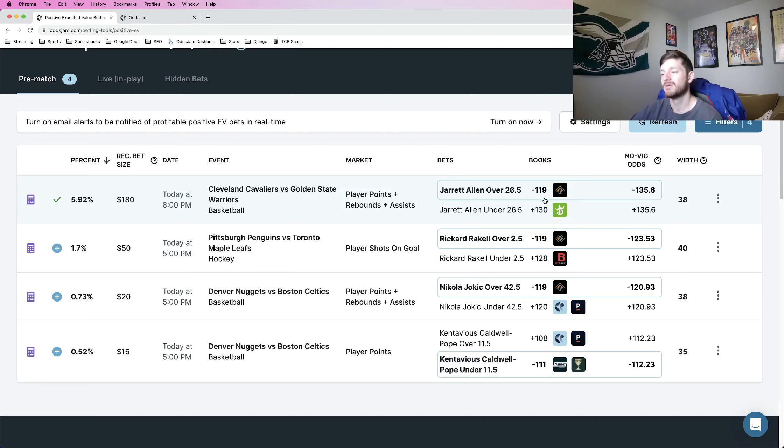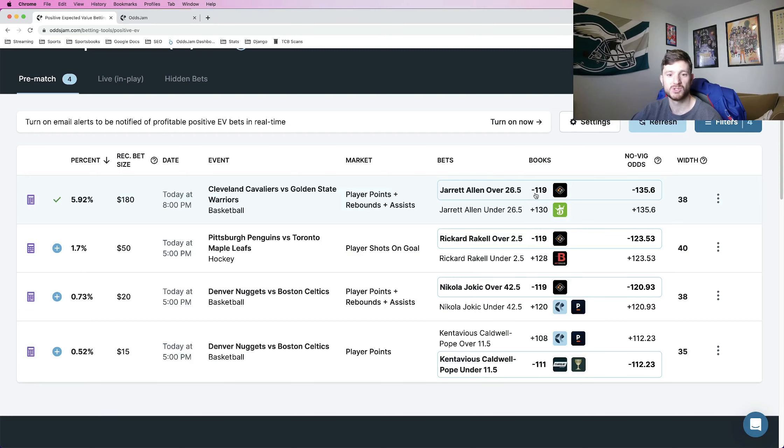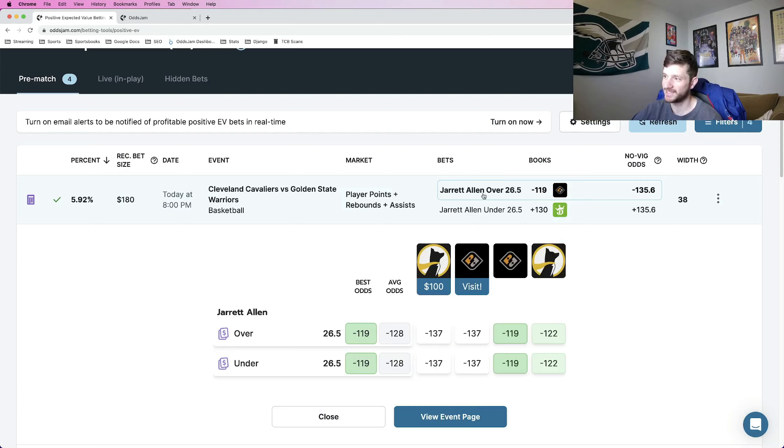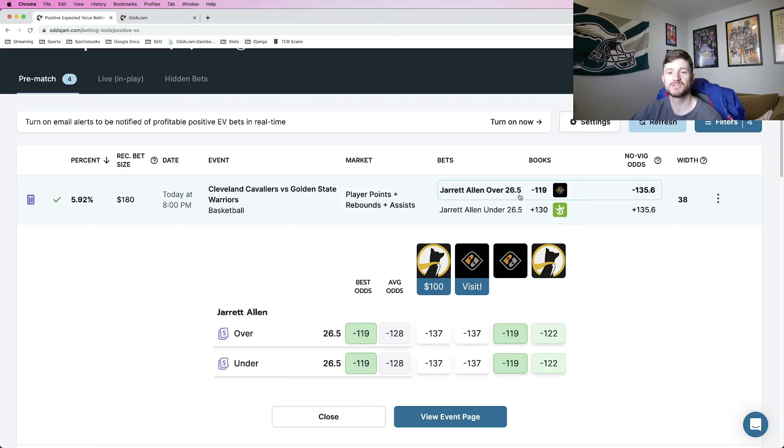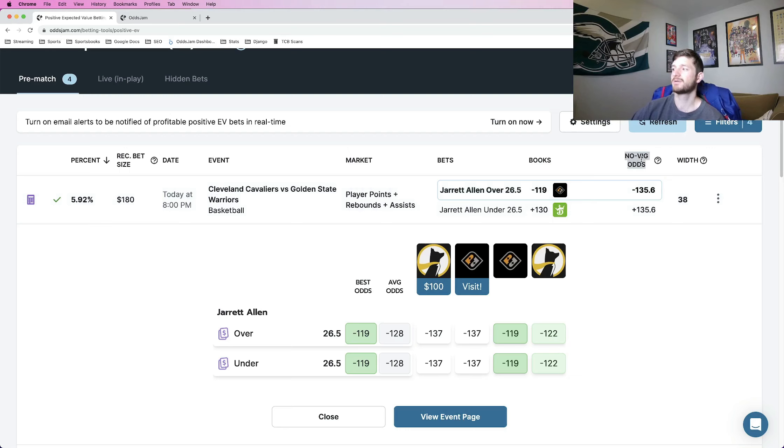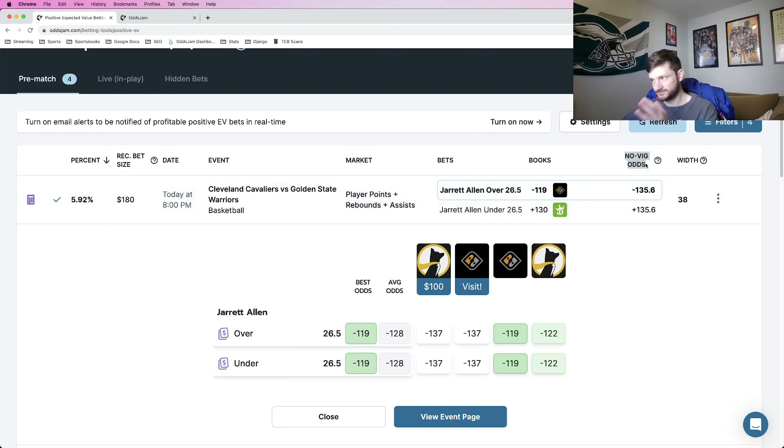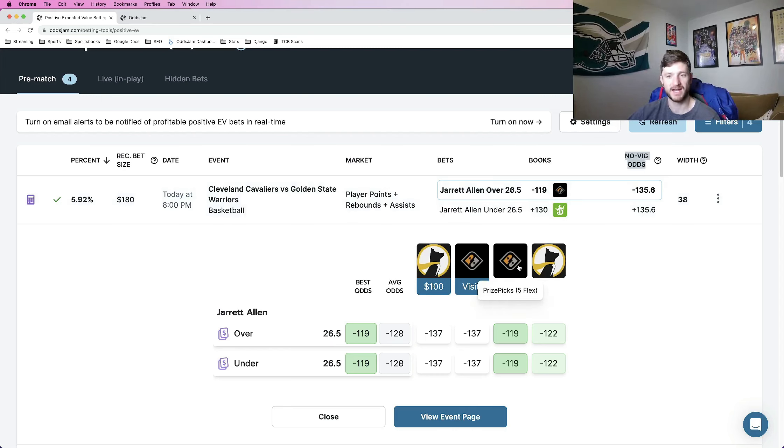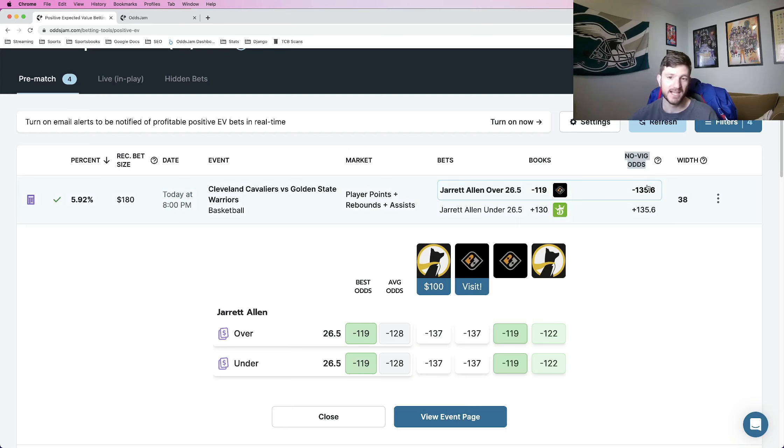So to give you an example, this first one that we're going to add to my player prop DFS plays, player props for tonight is Jared Allen over 26.5 points, rebounds, assists. So the implied odds are minus 119 on PrizePix, minus 122 on Underdog. And Odds Jam calculates the perfect line of this to be minus 136. So because the Novig odds are more favorable than the PrizePix and Underdog odds, this is a good selection to add.